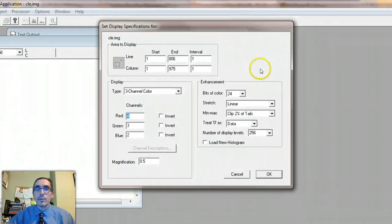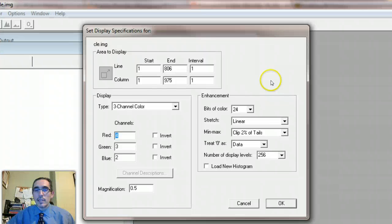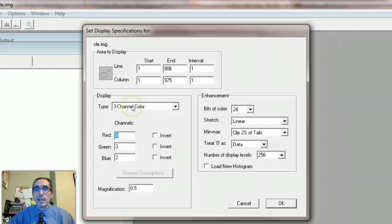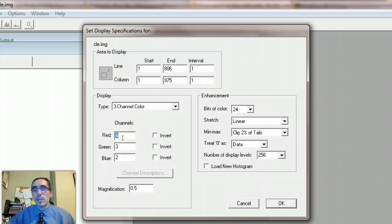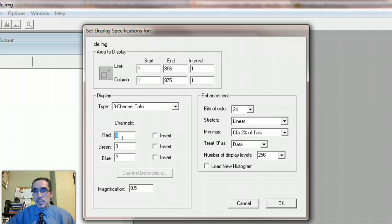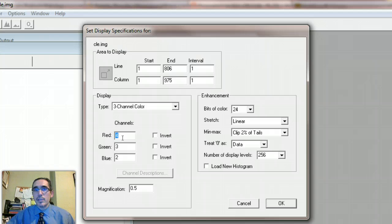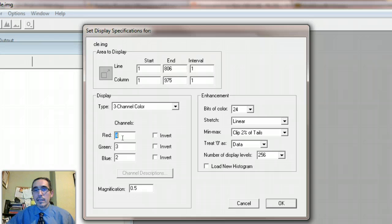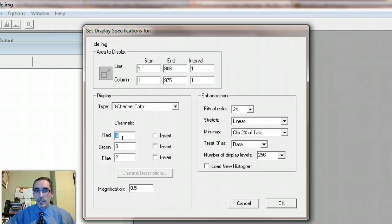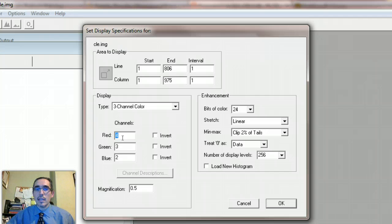And you'll be prompted to set the display specifications. So by default, it opts for a three channel color display and it automatically puts in three of the seven bands that are available. So the image that you're working with in this particular exercise is what's called a Landsat image and it comes from the Landsat satellite. And Landsat satellite captures a scene of a particular part of the Earth. And that scene though is captured in seven different bands, so almost seven different images in a way. And each band represents one part of the electromagnetic spectrum, different kinds of energy that's being captured.